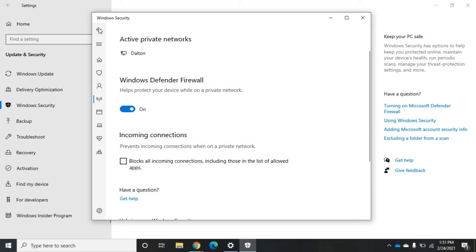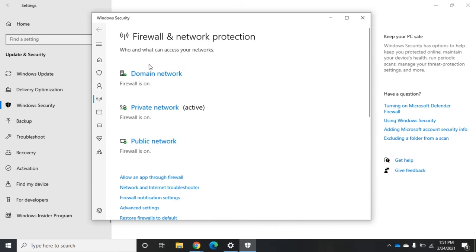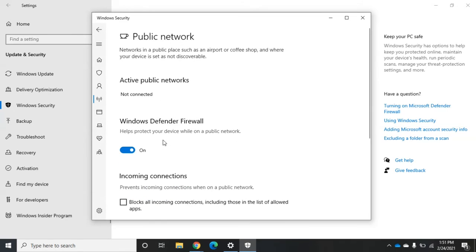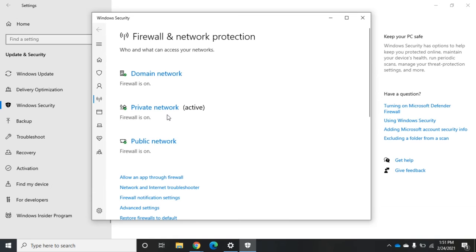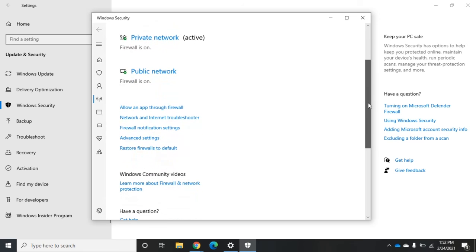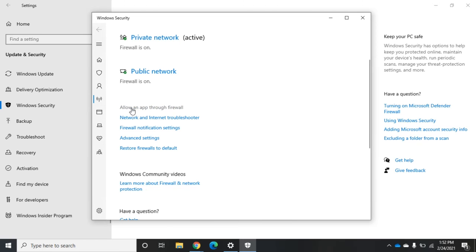These two all-or-nothing options can be applied per profile. For example, I can set the public network to block all incoming connections while still leaving incoming connections allowed on a private network that I trust more. Most of the time, though, we don't want all-or-nothing — we want specific rules, and that's where 'Allow an app through the firewall' comes in.